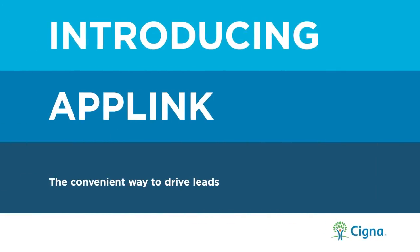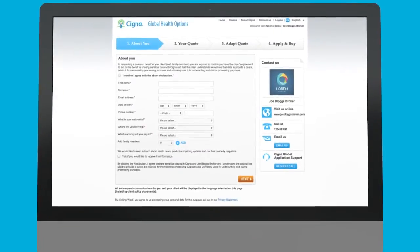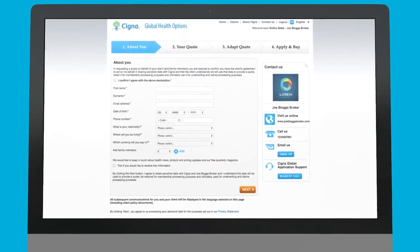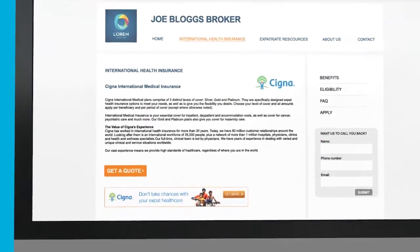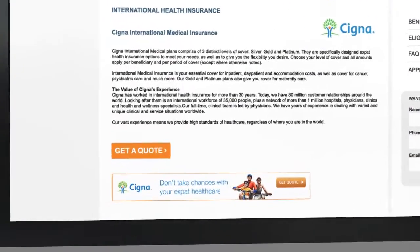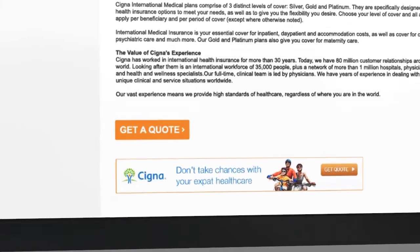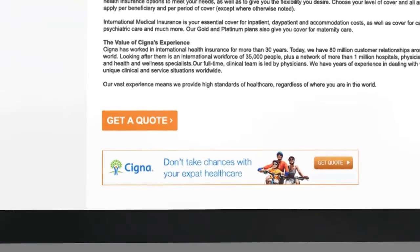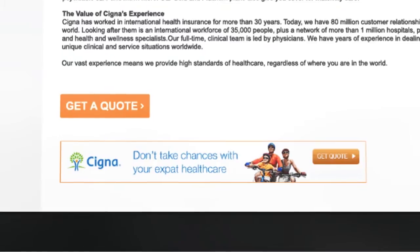Introducing the AppLink online quotation tool from Cigna. AppLink is the convenient way to drive expatriate health insurance leads from your website and email campaigns. Cigna provides you with a personalised URL that links to our online quote portal to place on your website or email campaign. We can also provide clickable banners.